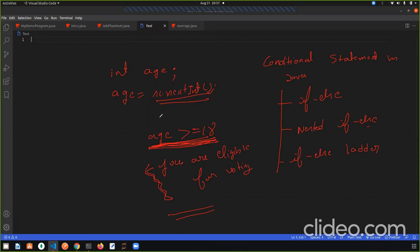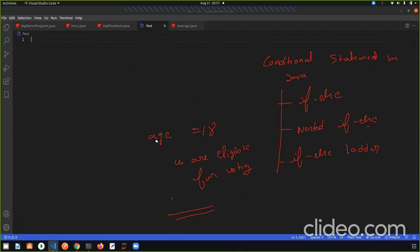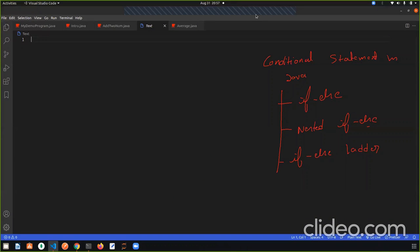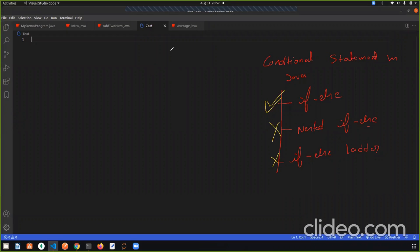So whenever we need to work on a condition in a program, for that Java has given us conditional statements. There are a total of three conditional statements, all used for different types of conditions. So we will first talk about if-else. Let's first see the syntax — how we write if-else.